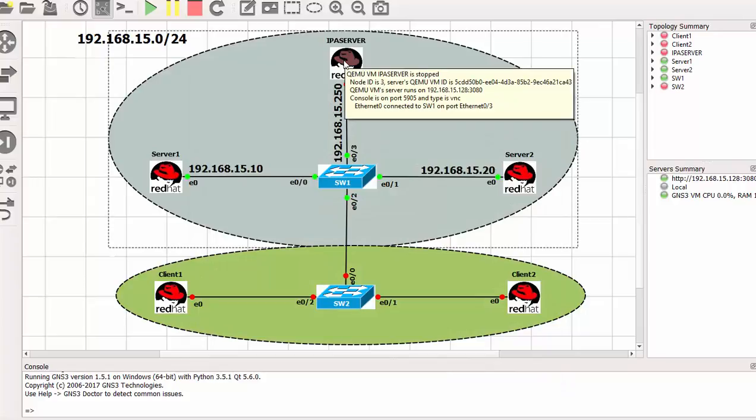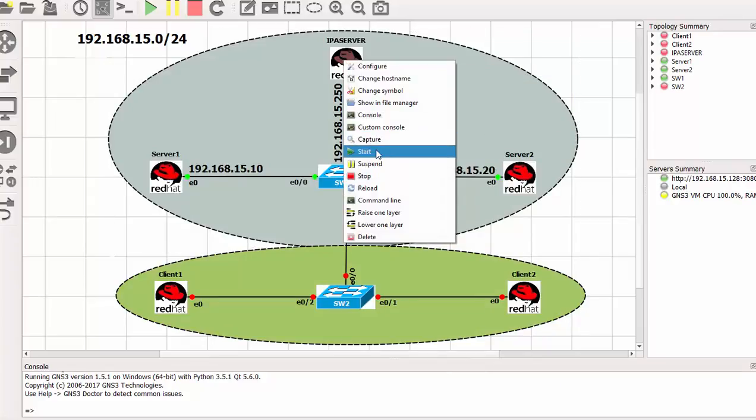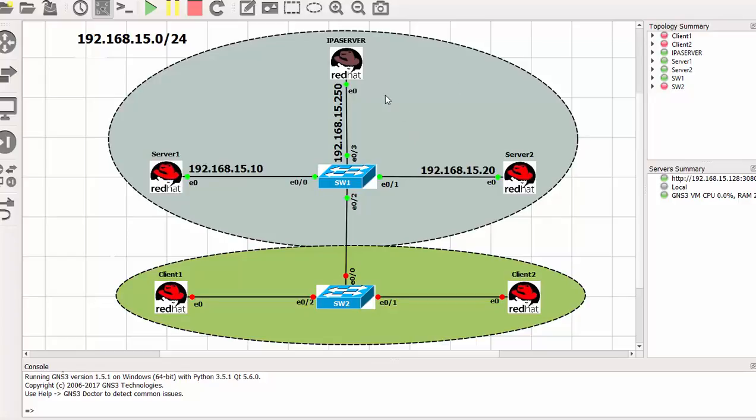So I can switch on my appliance. So in the next video we will start configuring. And these machines are off. And this switch is off as well. So we will be primarily using these three machines. So in the next video we will start configuring.